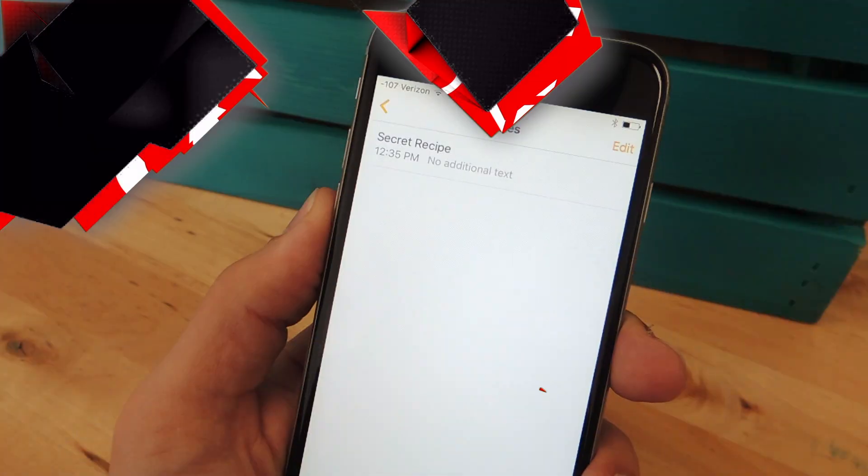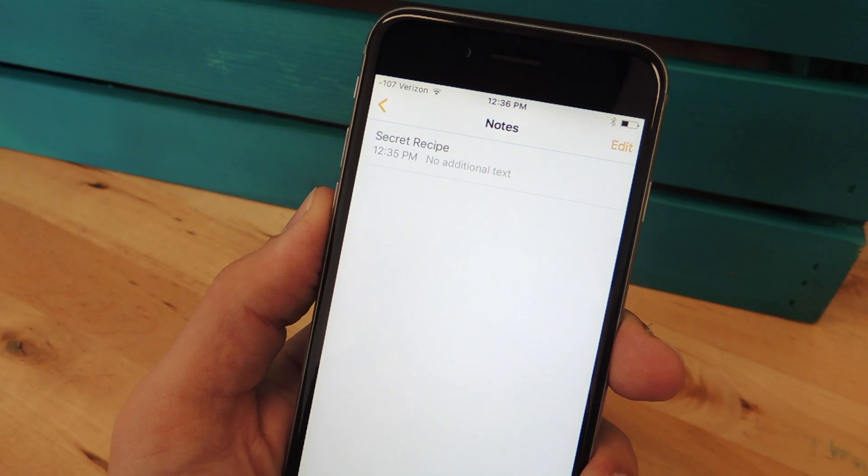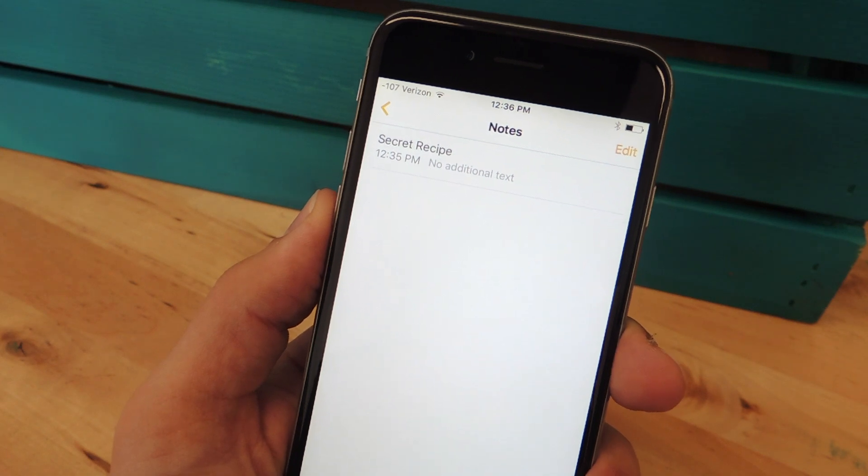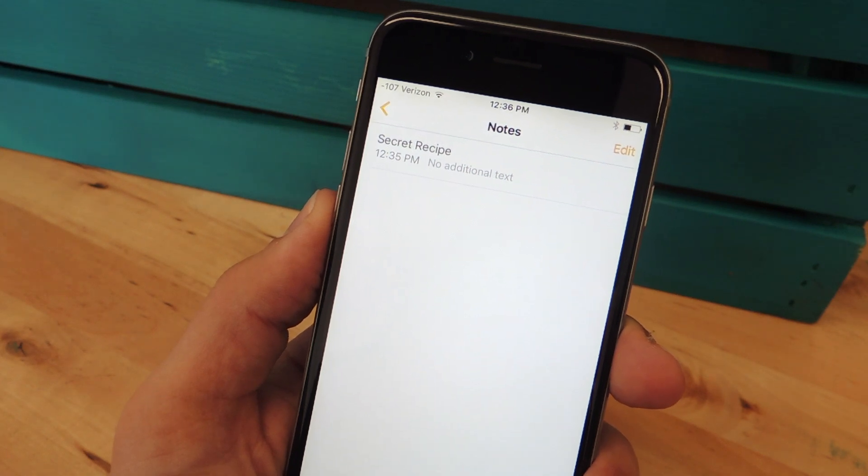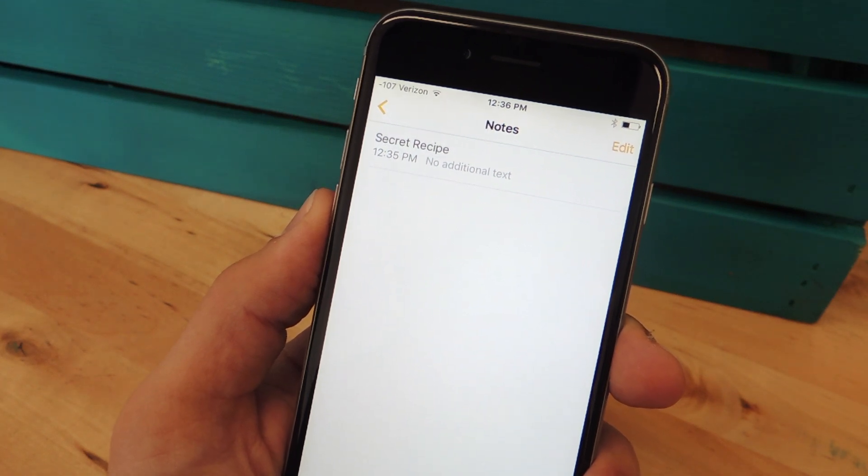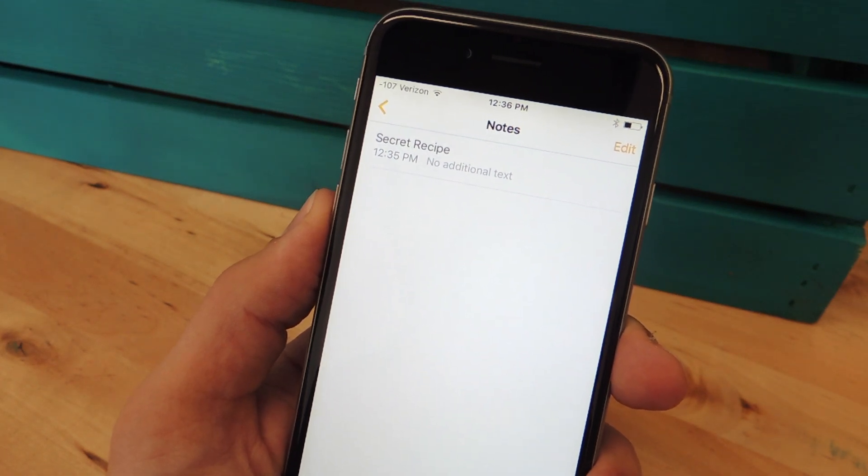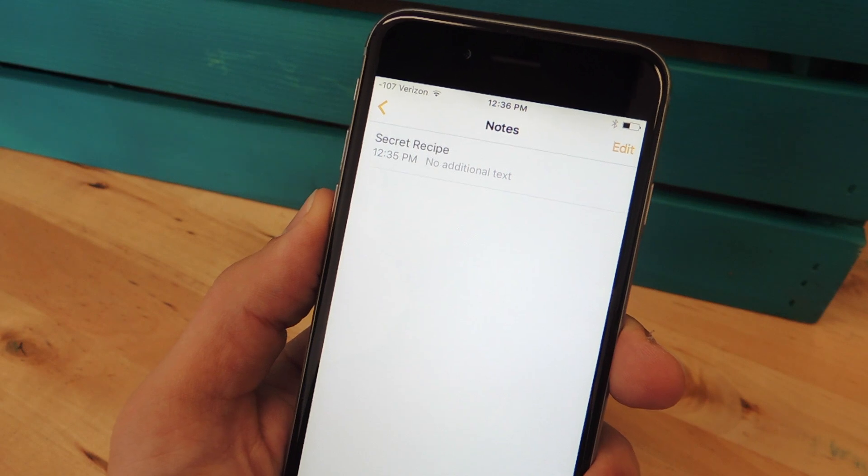So before we get started, it's important that you know that this feature is only available on iOS 9.3.